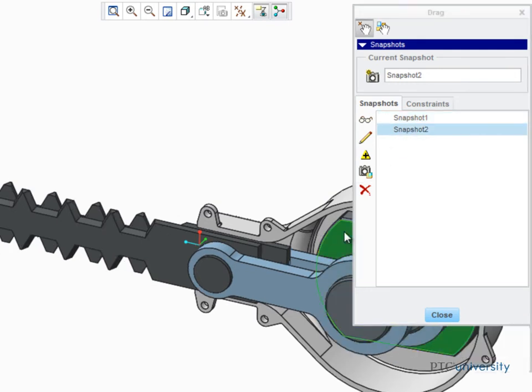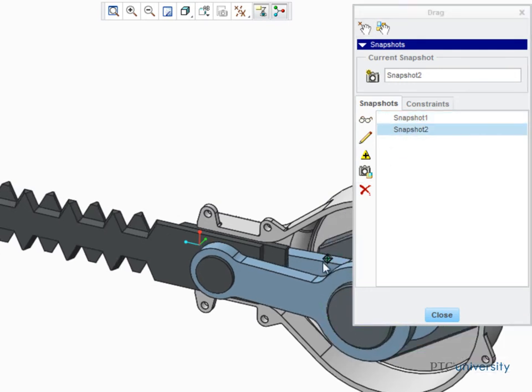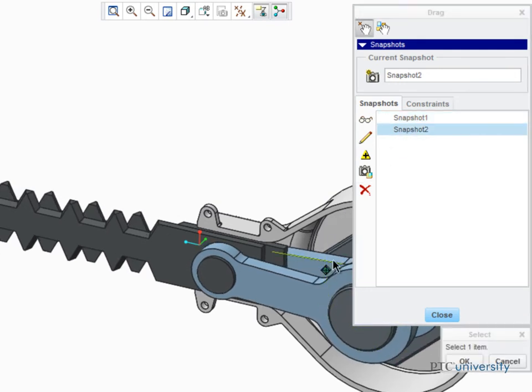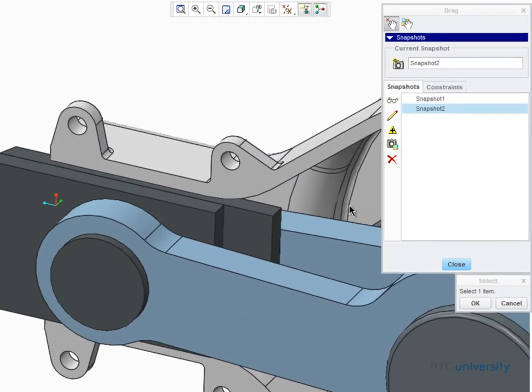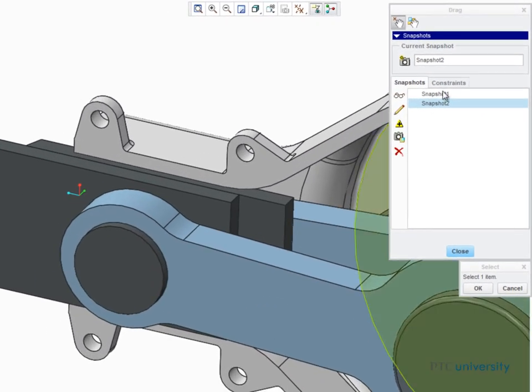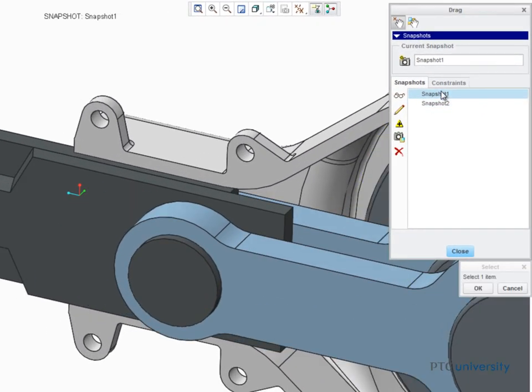Dragging connected components makes it easy to see how your components will interact with each other throughout their full range of motion, allowing you to design more complex moving assemblies that will work as intended with less guessing.